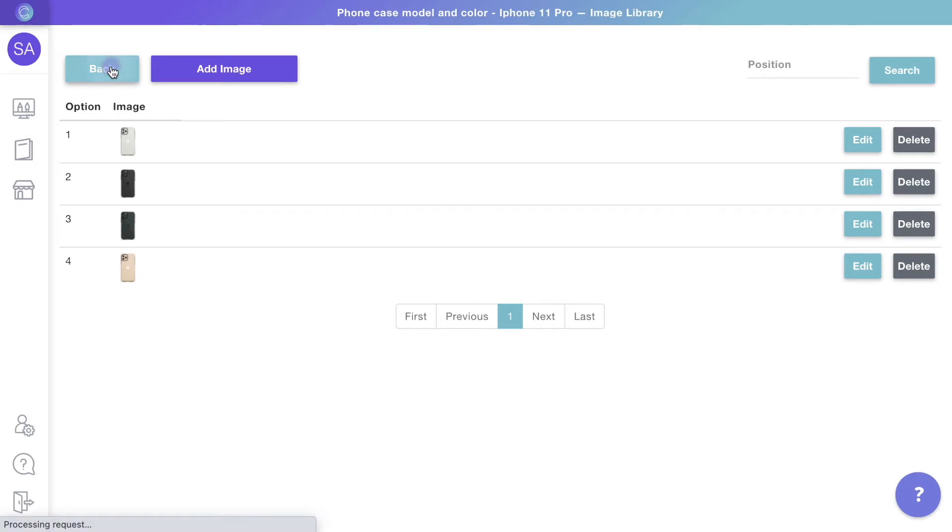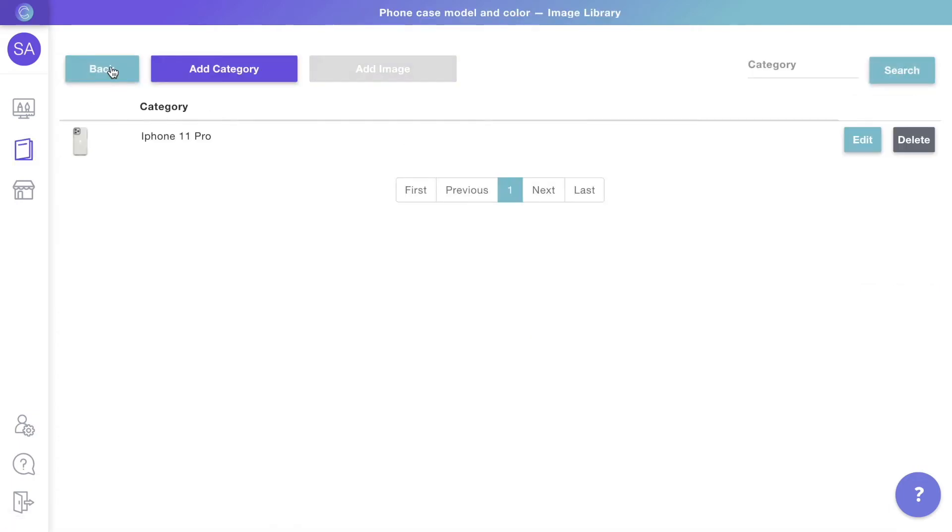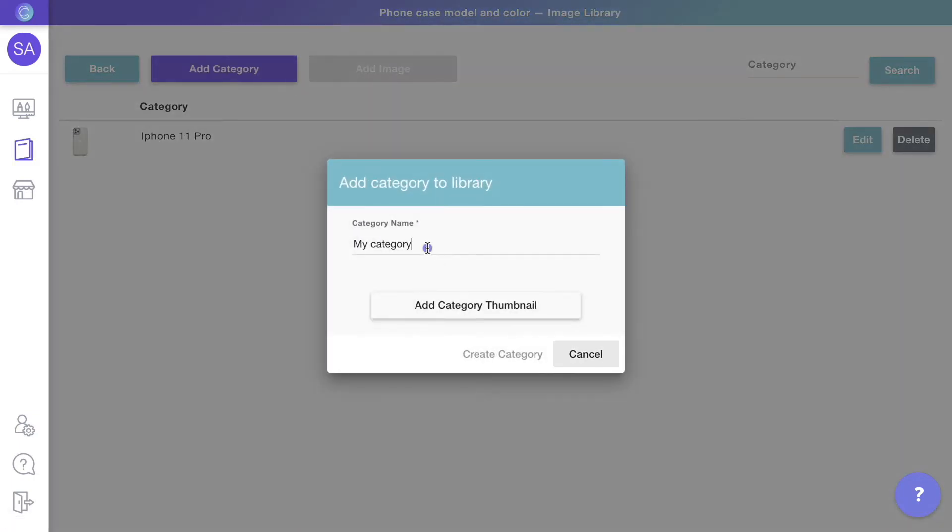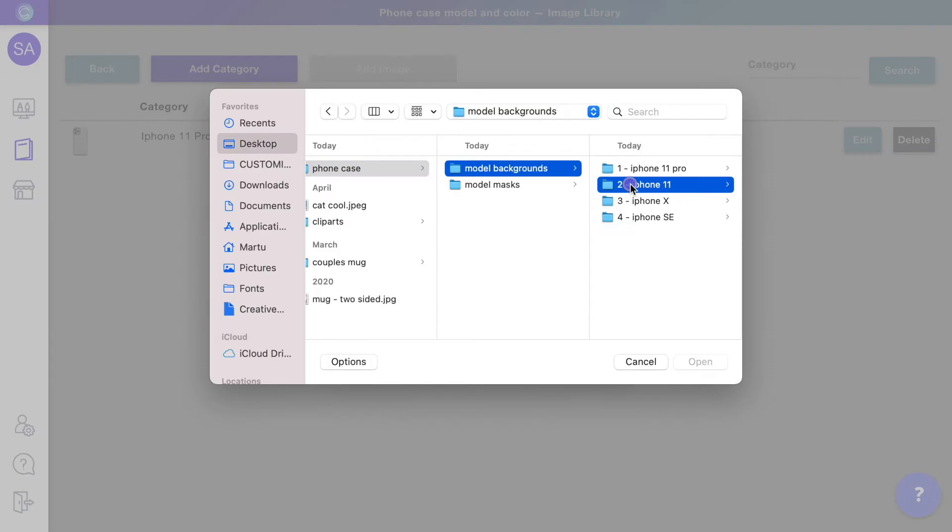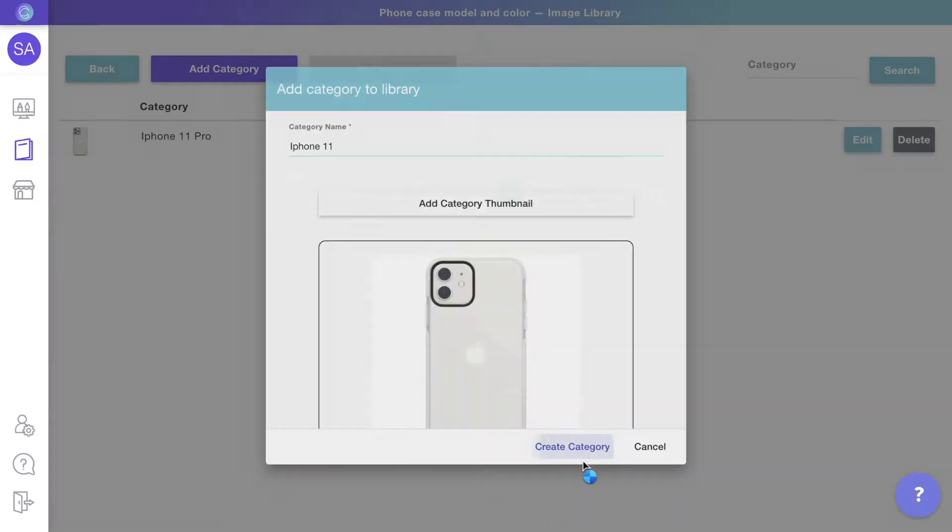To add more categories, just go back to the main library and repeat the process. You can add as many categories as you need.